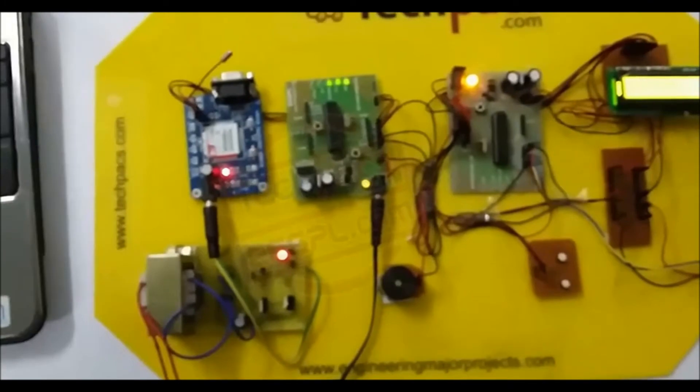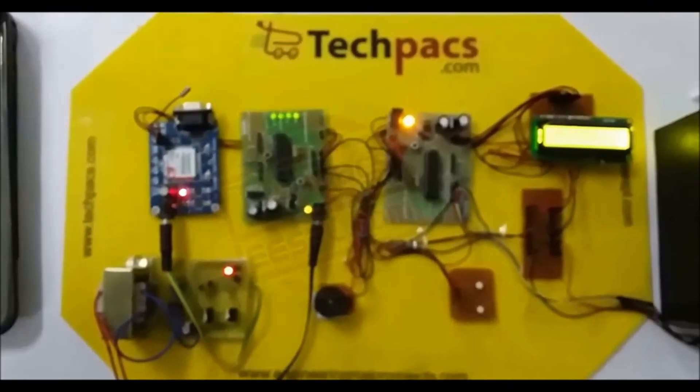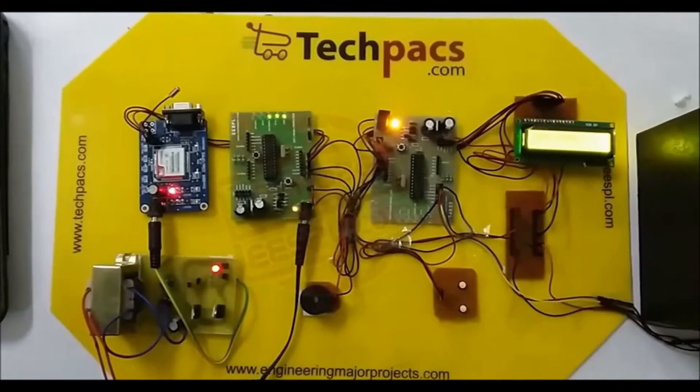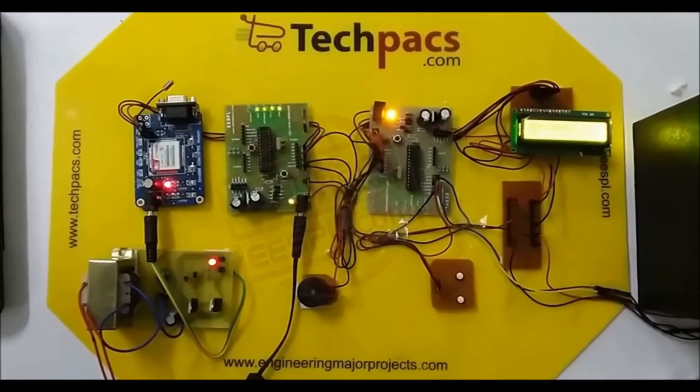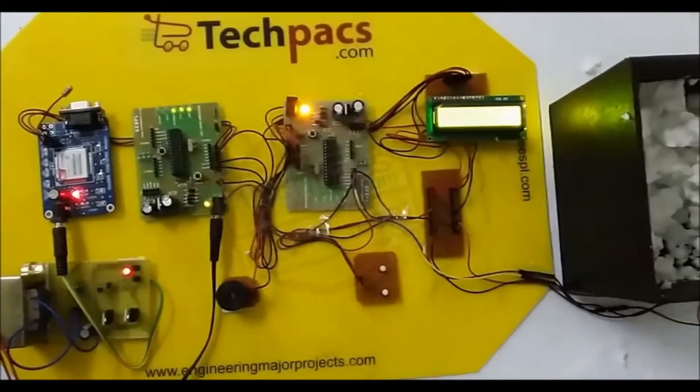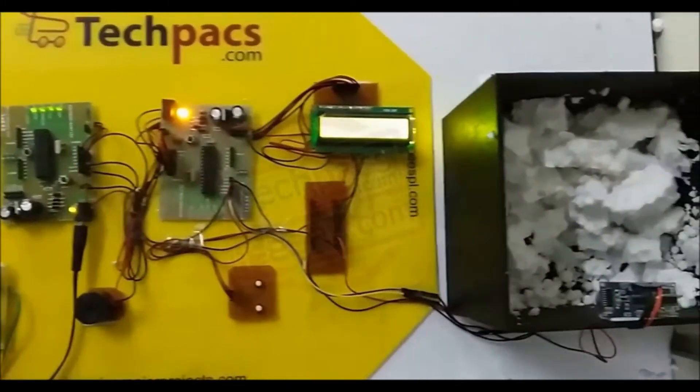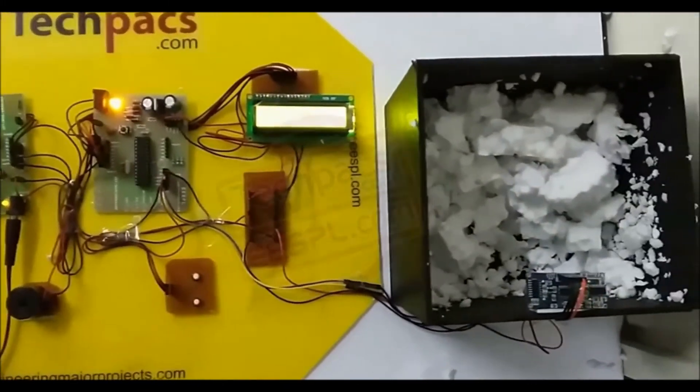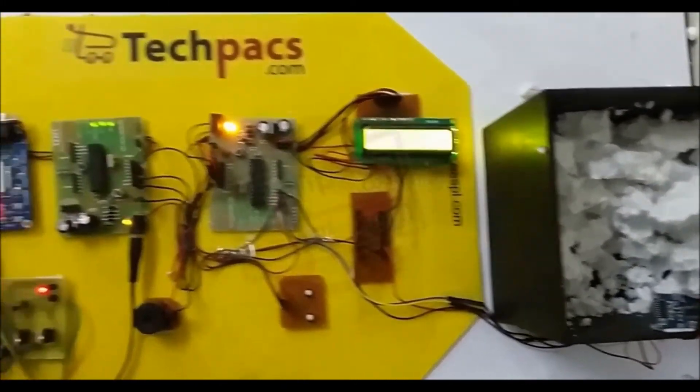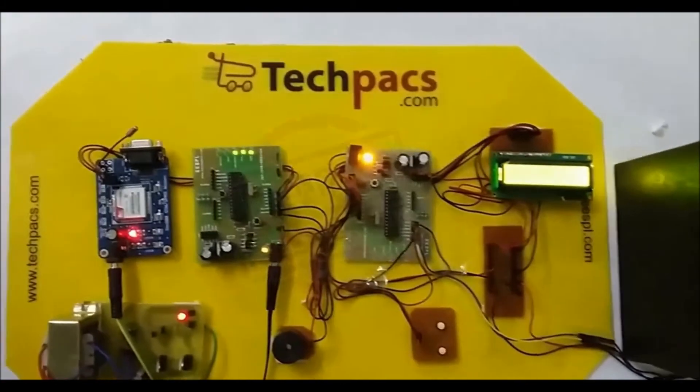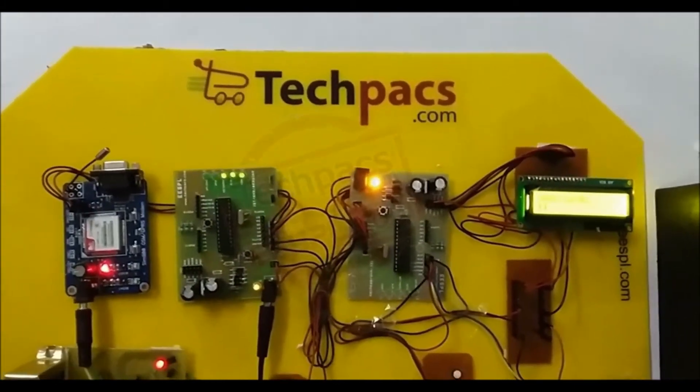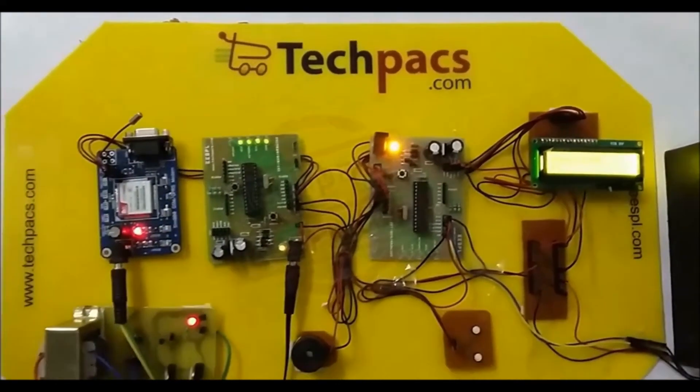So with the help of the snow level, you can detect whether your track is in good condition or not before going to any skiing on that. This is all about this project. Thank you very much.